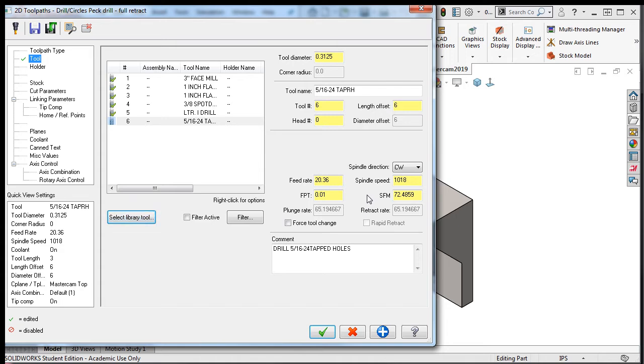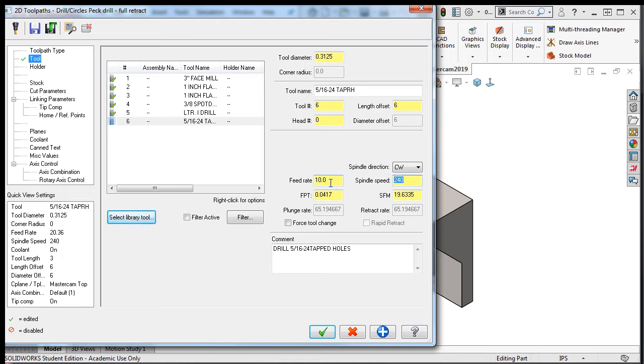To make this an easy number to check in your head, I'll click in the spindle speed field and type the threads per inch of 24 followed by a zero, so that the field now reads 240, and I'll press the enter key. Notice how the feed rate updates to 10, since 240 multiplied by 1/24 equals 10.